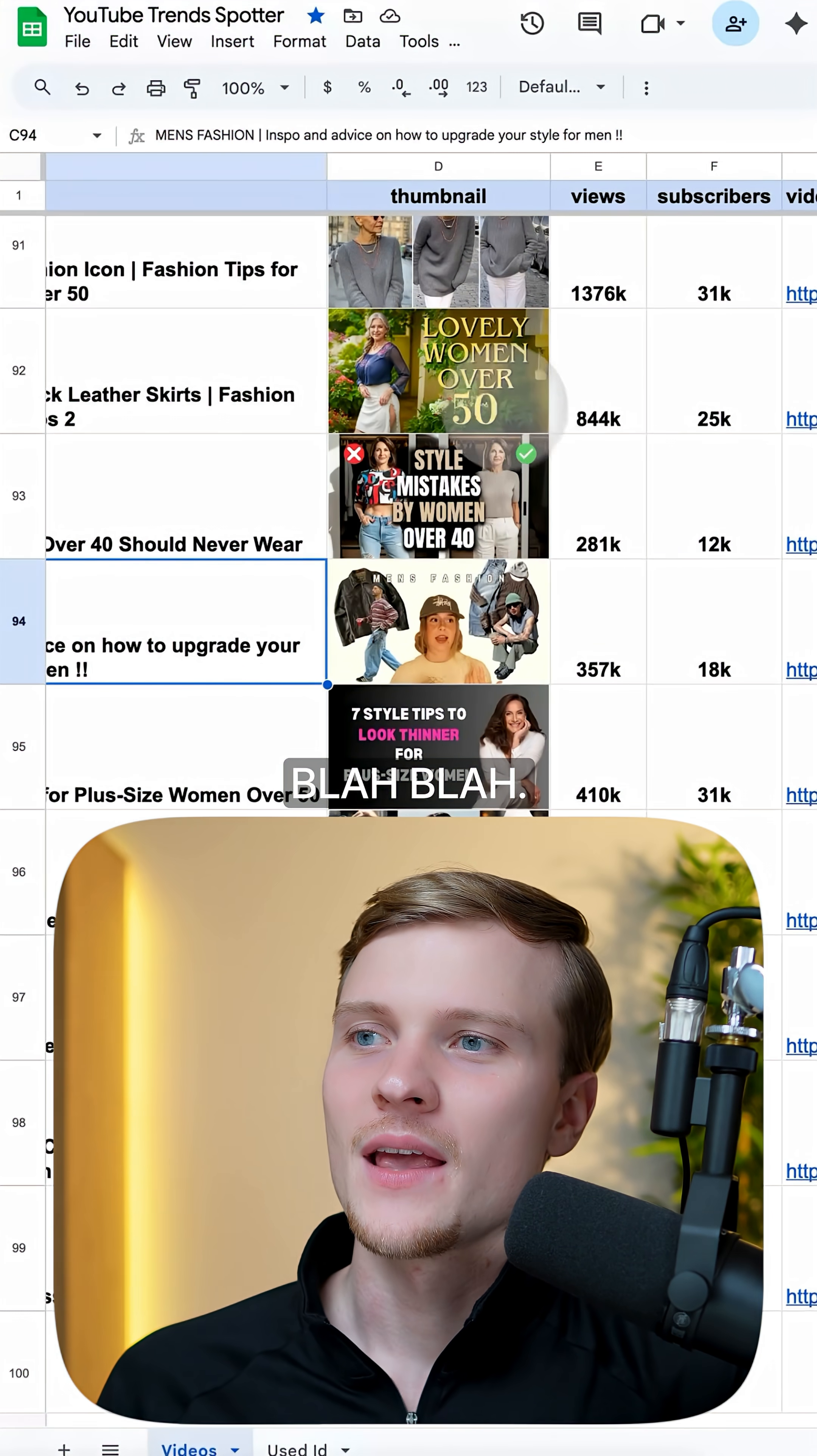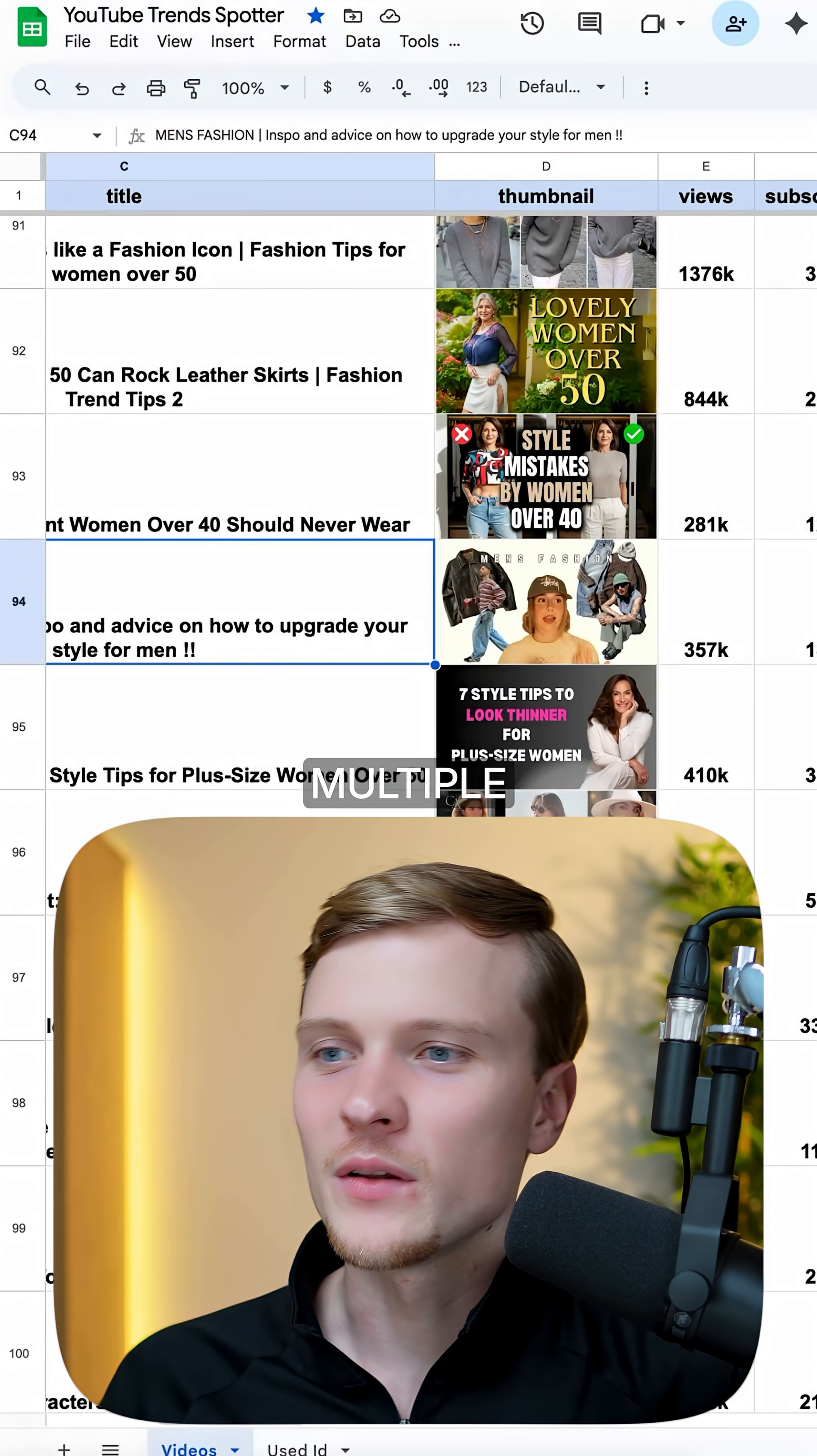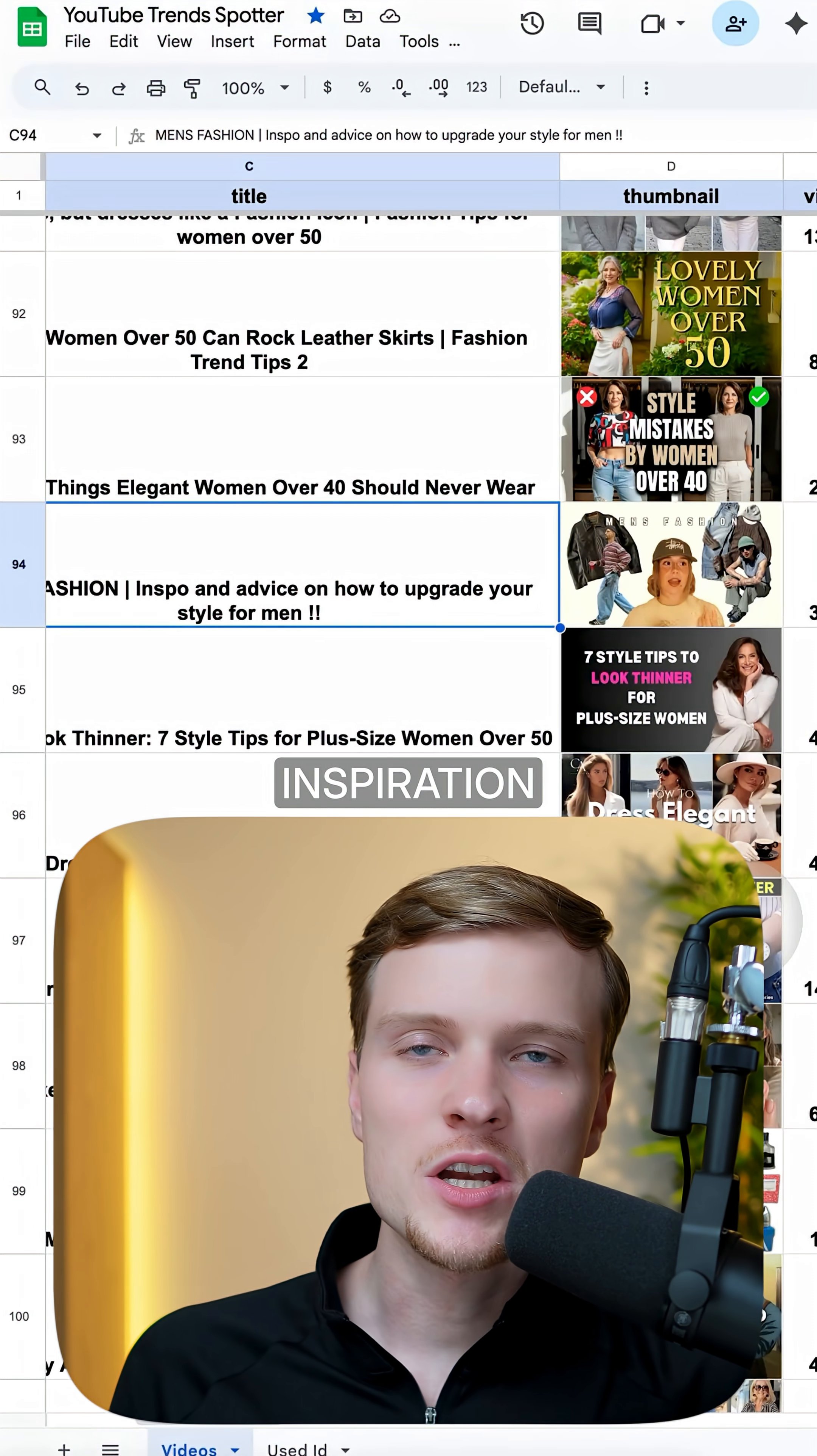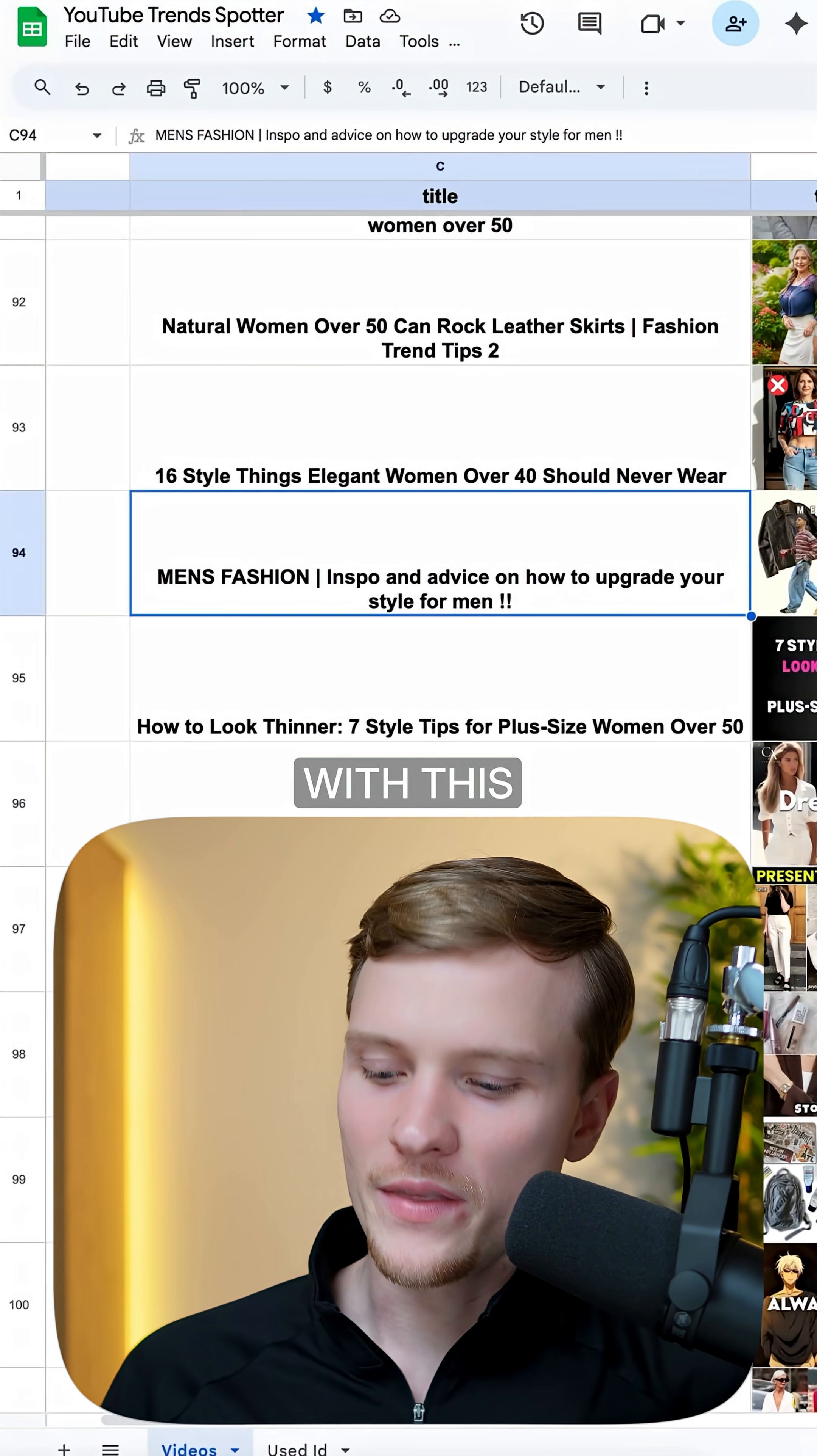So as you can see, we have all of the concepts in here, we have multiple different videos, we have those thumbnails. We can take it as an inspiration, we can give it to our creative team.